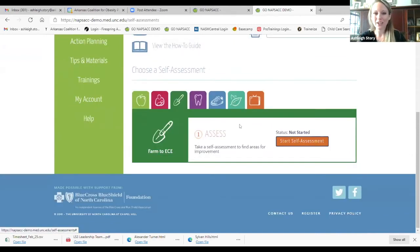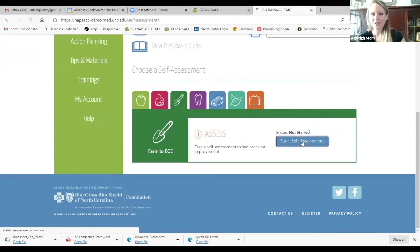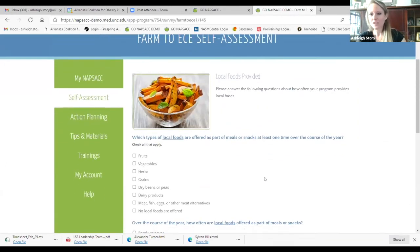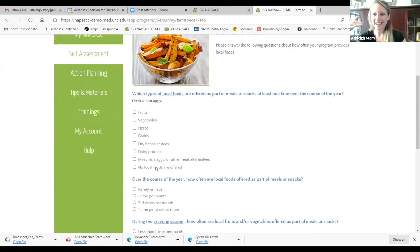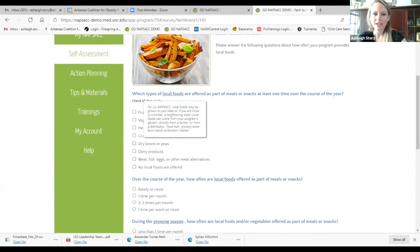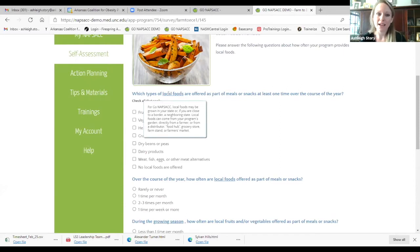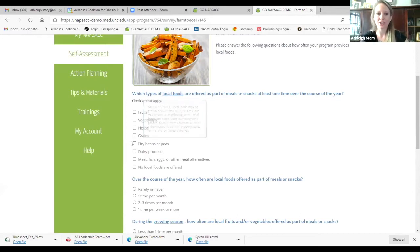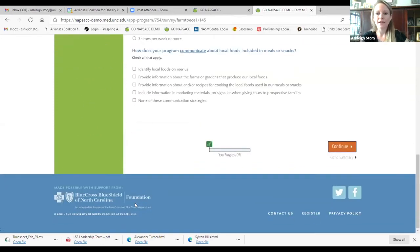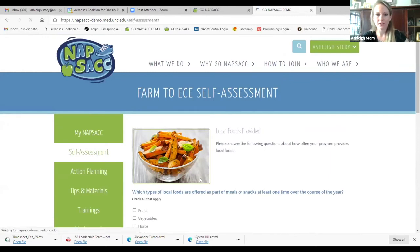You'll go into the self-assessment navigation bar on the left and choose which content area to start in — since you're here today, it's probably Farm to ECE. When answering questions, it saves as you go, because we understand that things get crazy sometimes in child care. Specific words are underlined, like 'local foods,' which provides a deeper definition of what Go Knapsack is referring to.